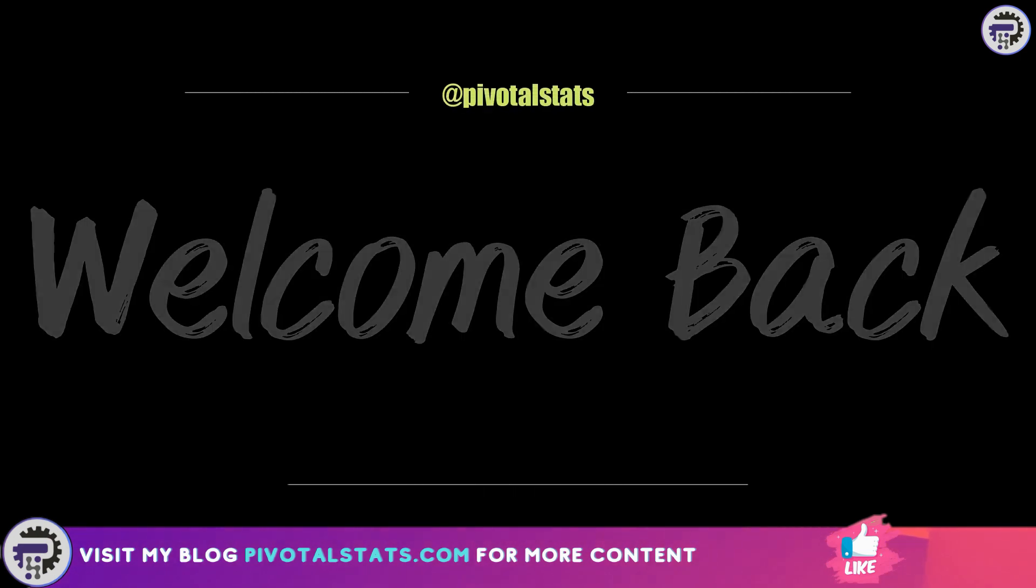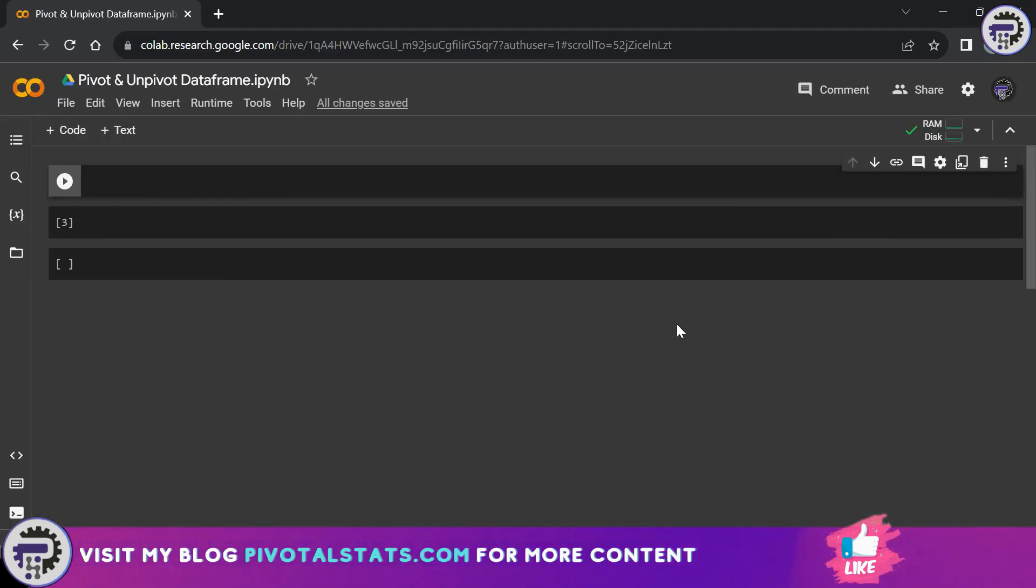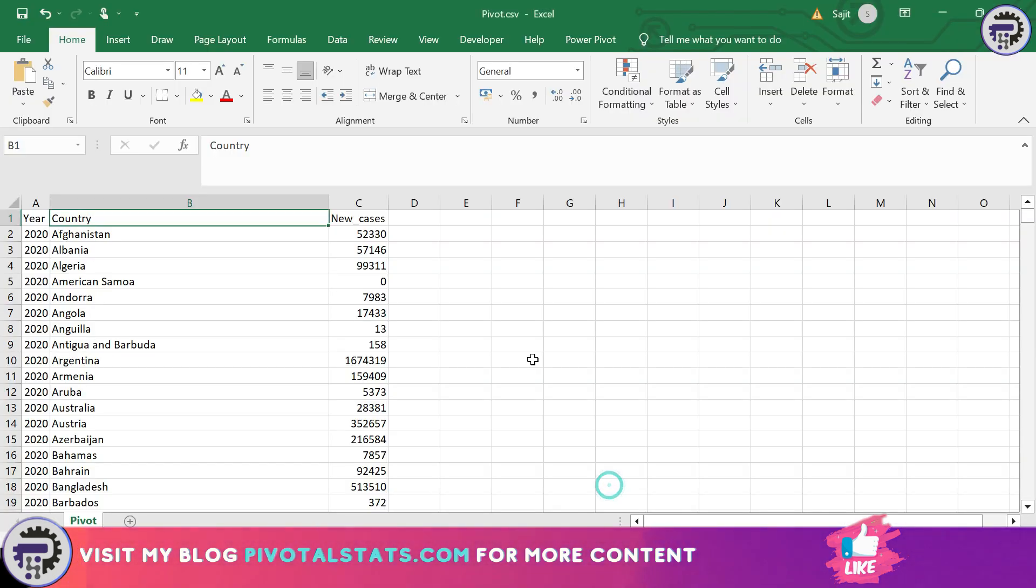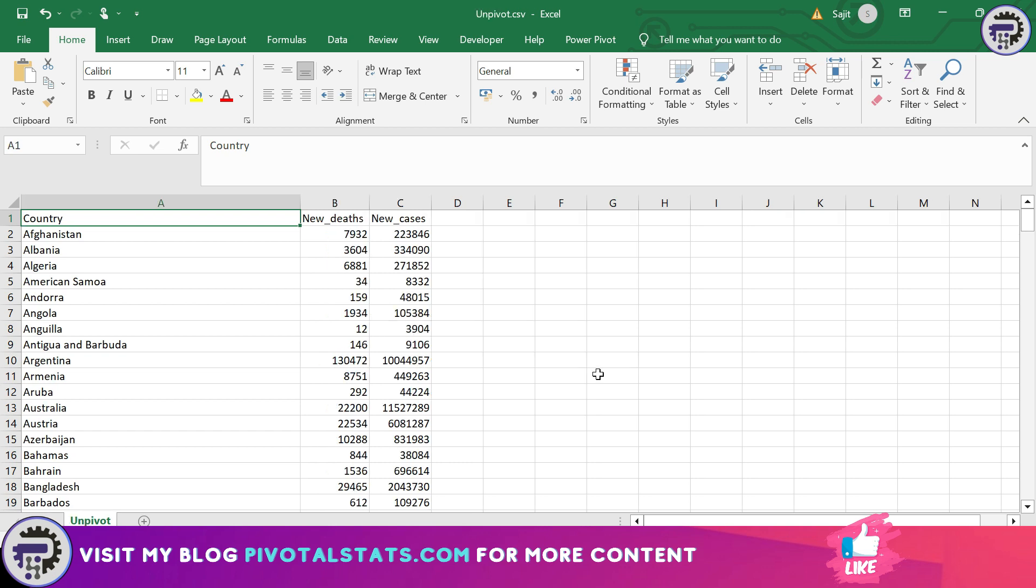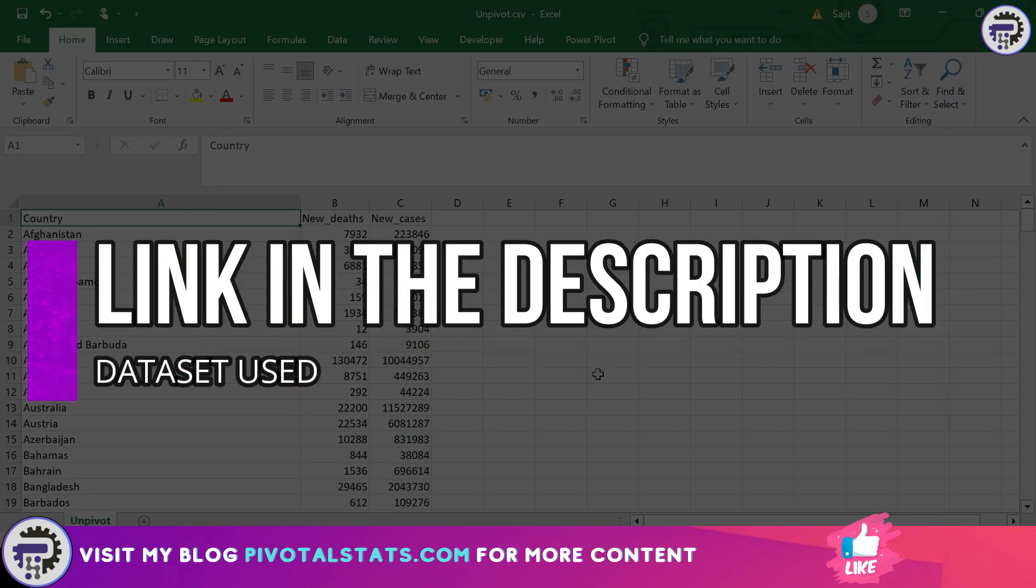Hey everyone, welcome back. For today's exercise, I have created two datasets. The first one is called pivot CSV and contains three columns: year, country, and new cases. This data represents new COVID cases which occurred in these particular years. The second dataset, unpivot CSV, is the same dataset, however in this we have country column, new deaths, and new cases. If you want to follow along, the links will be in the description where you can download these datasets.